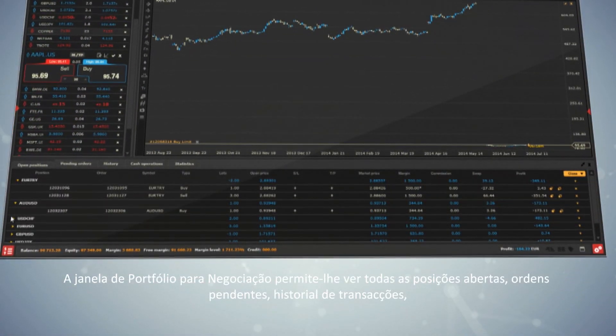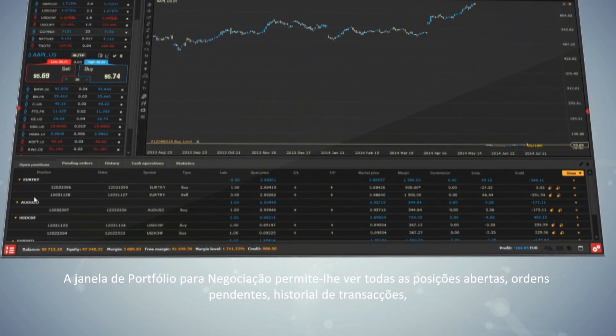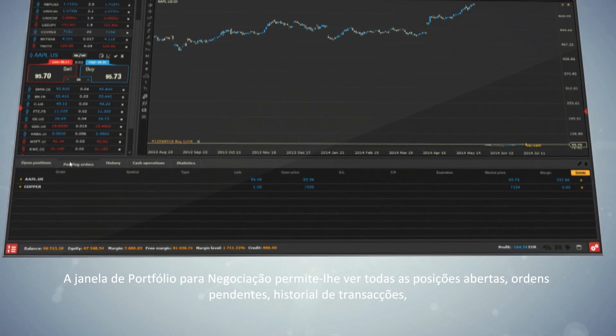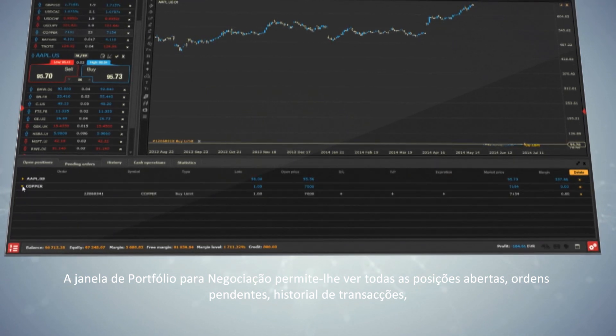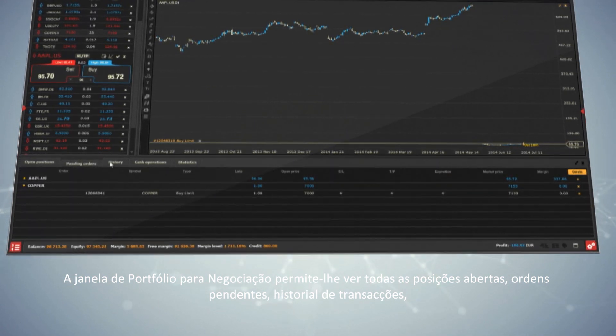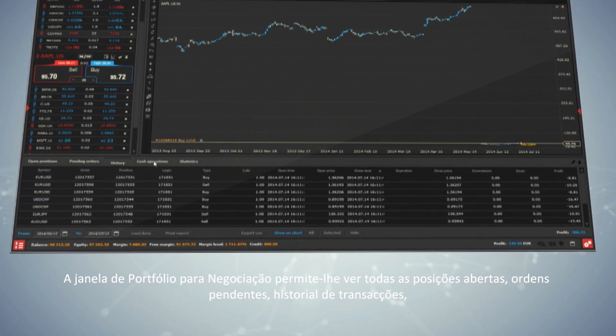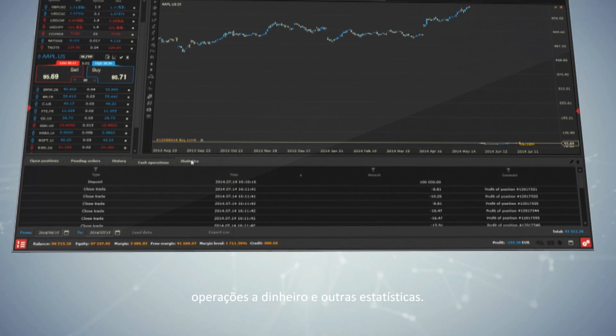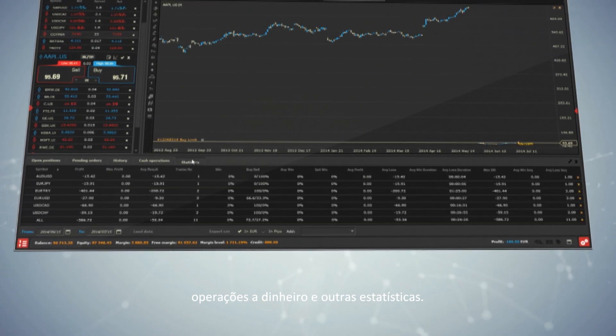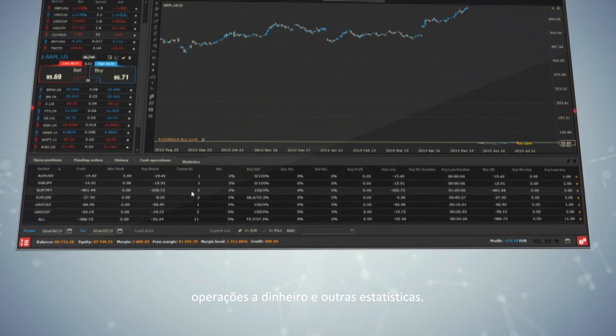The Trading Portfolio window is where you can see all your open positions, pending orders, transaction history, cash operations and statistics.